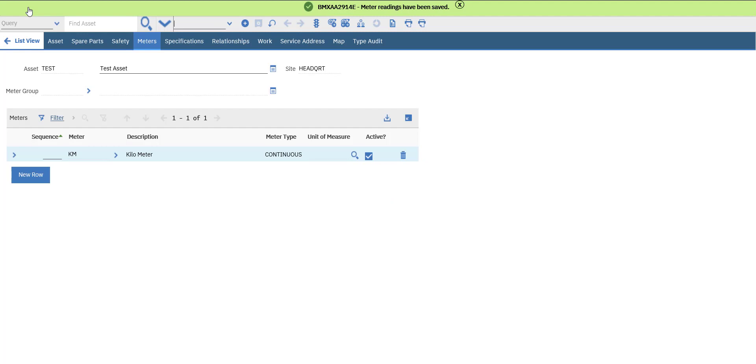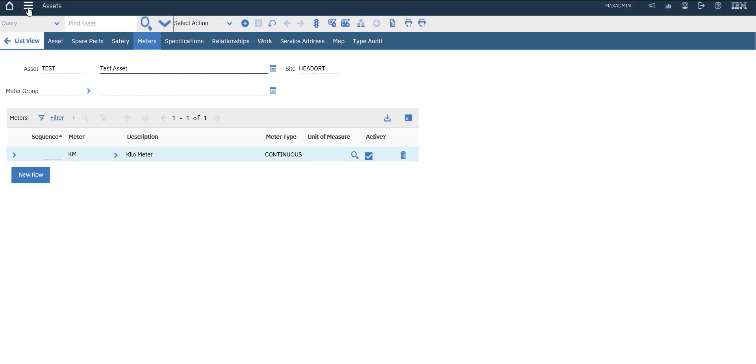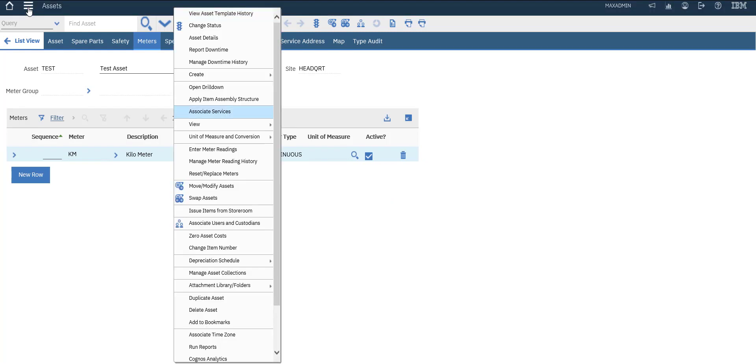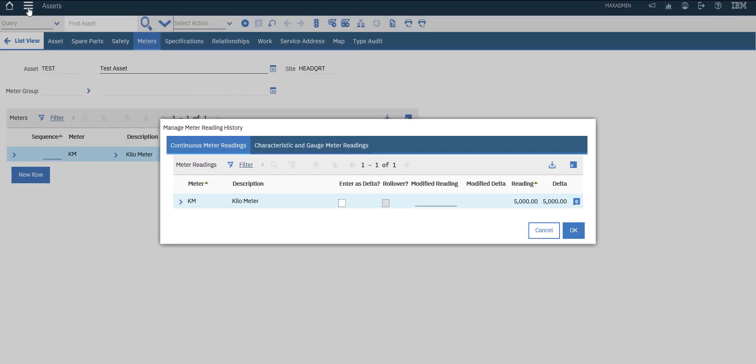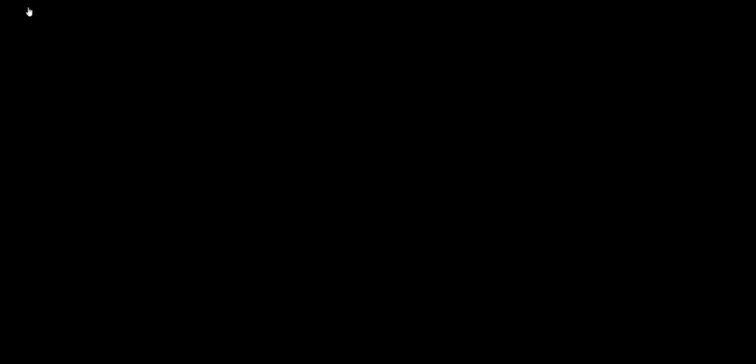This is our reading. To see our readings, go to Actions and select 'Manage Meter Reading History'. Here you can see the reading that we've entered.